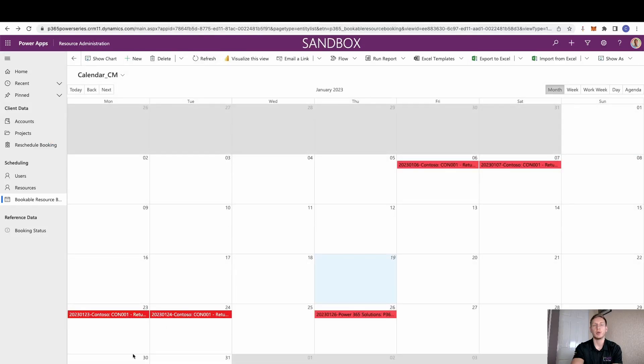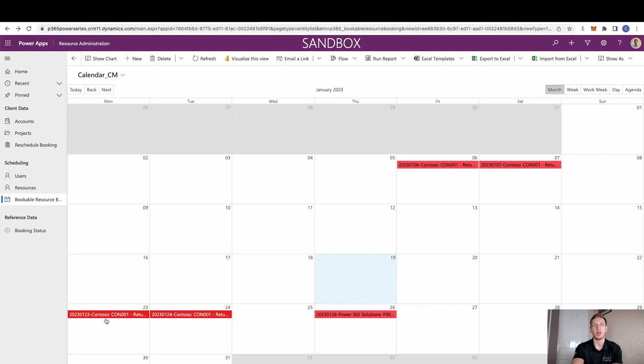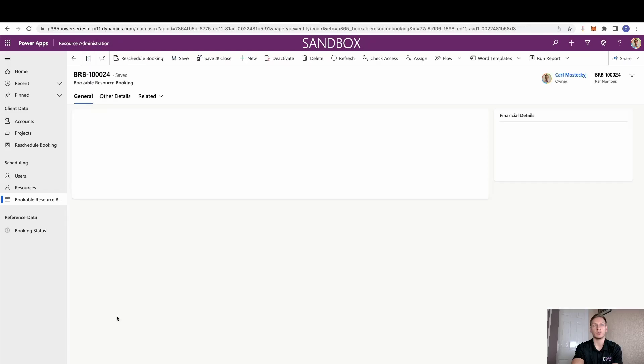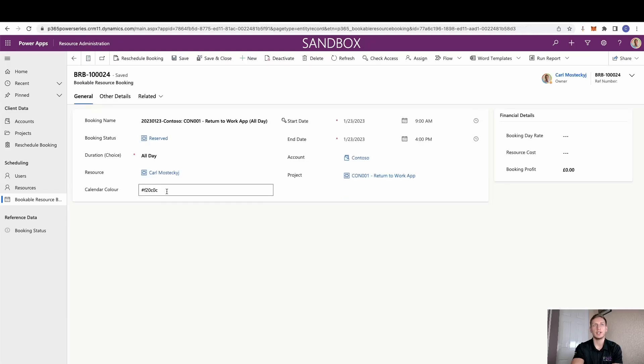Now you may notice here that these colours have slightly changed. This is purely because these are old records that were created as I was testing last night. However, these are the new records. So going forwards on these, it will always have this calendar control.